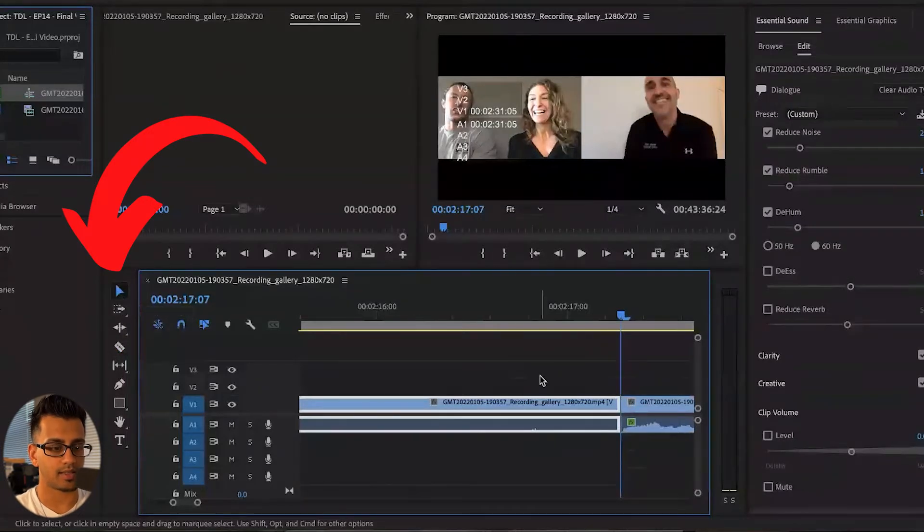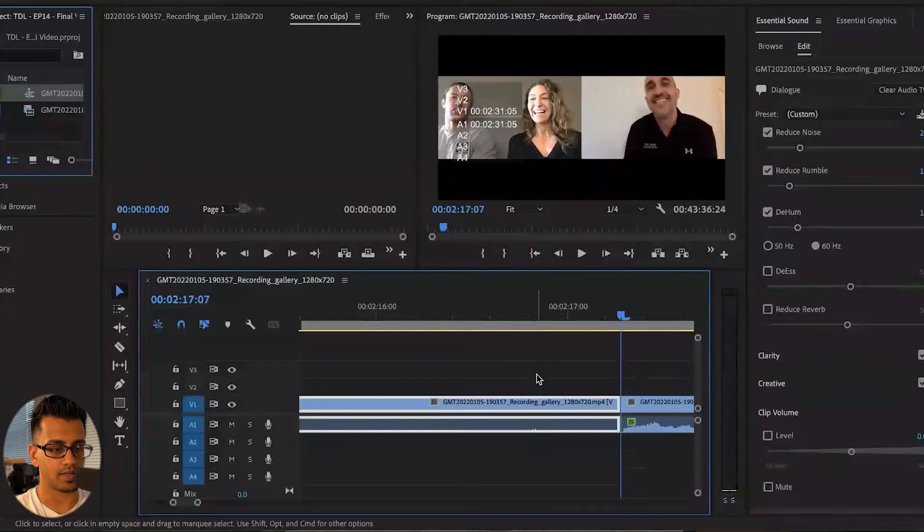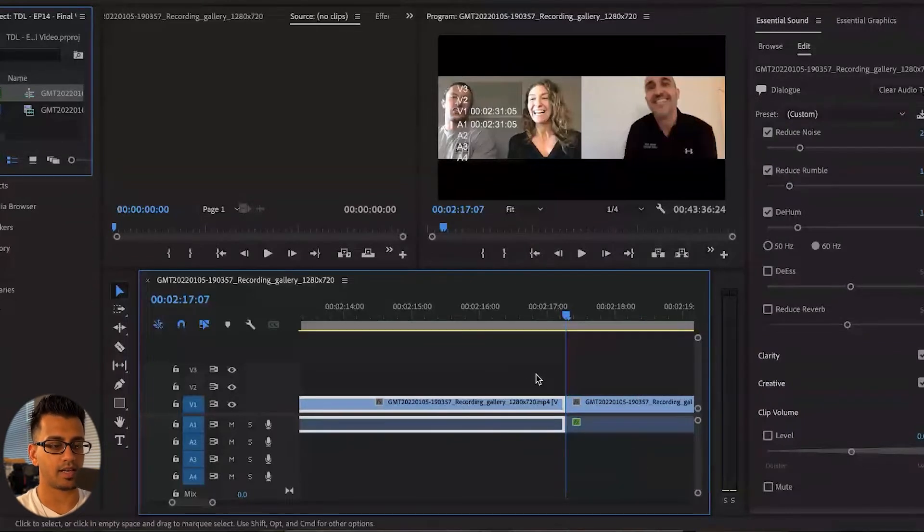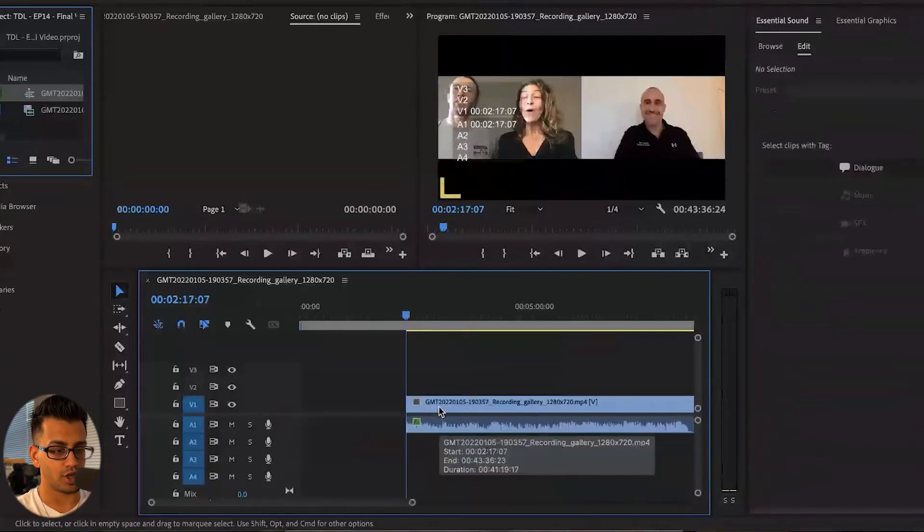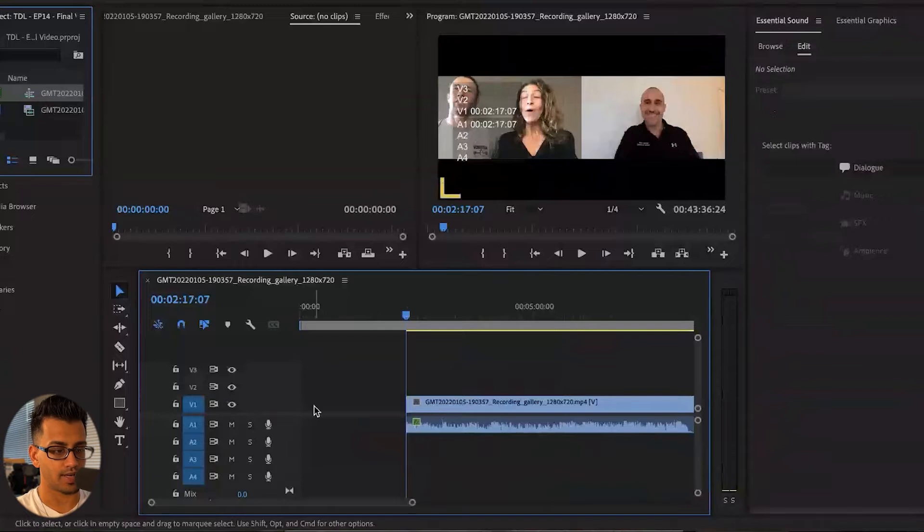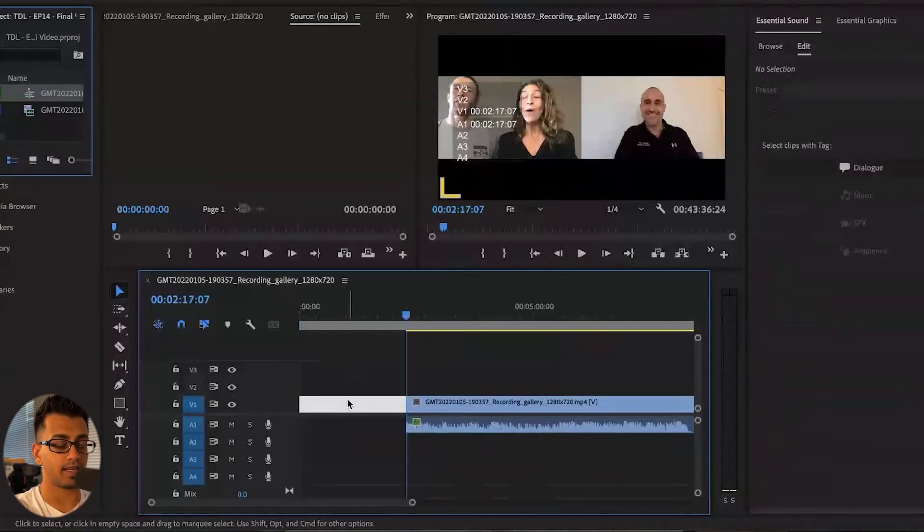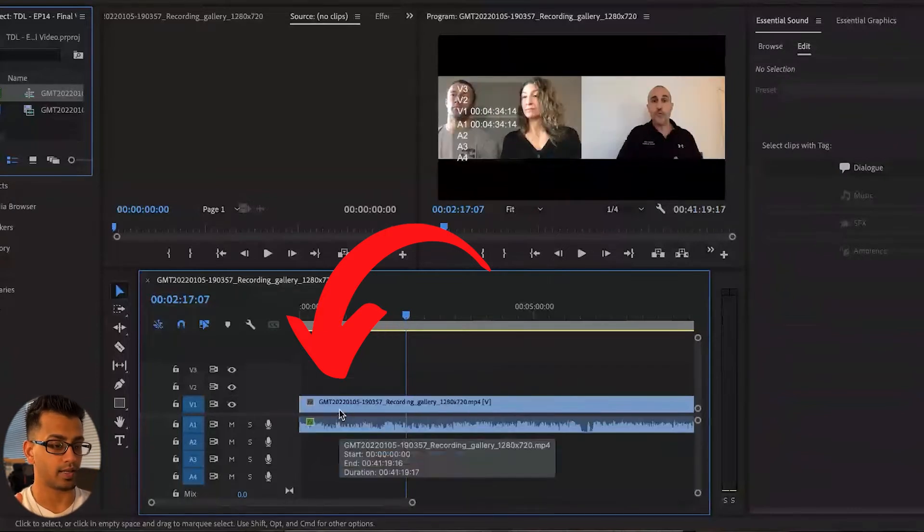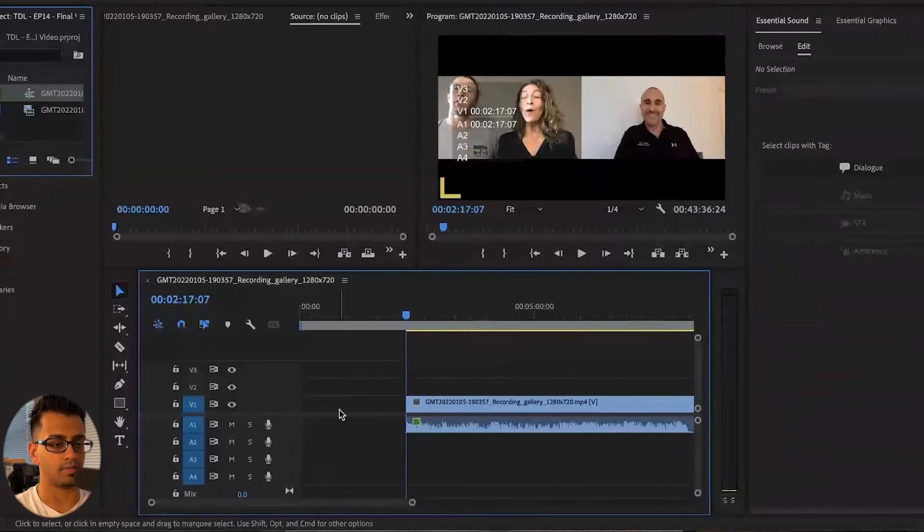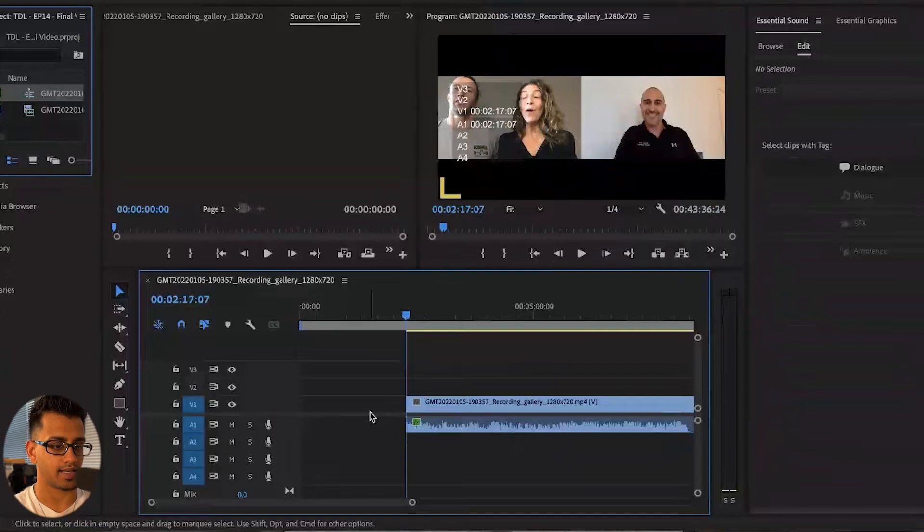And then basically, I'm going to go ahead and delete that section because they didn't want that. Something that you can do if you tap this area right here. And if I were to hit delete, it's going to remove that empty space, which is really, really nice when you're making a lot of cuts, ums, ahs, and things like that.